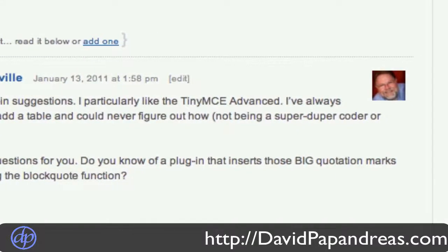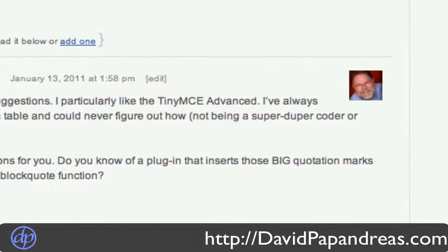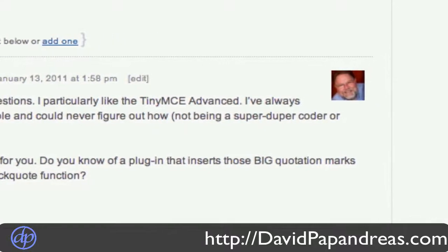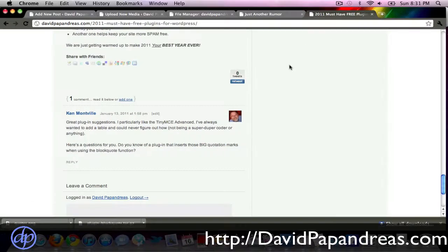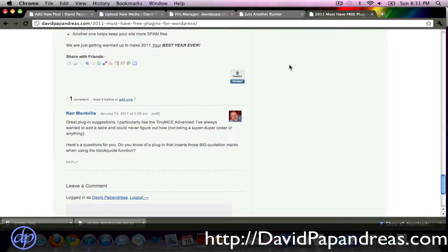And so I've gone ahead and looked up, or tried to look up a few different plugins, and unfortunately I can't find any of them, any plugins that will do this. And so I went ahead and figured out how to do the big quotes a couple different ways. And I'm going to show you real quick how to do these.